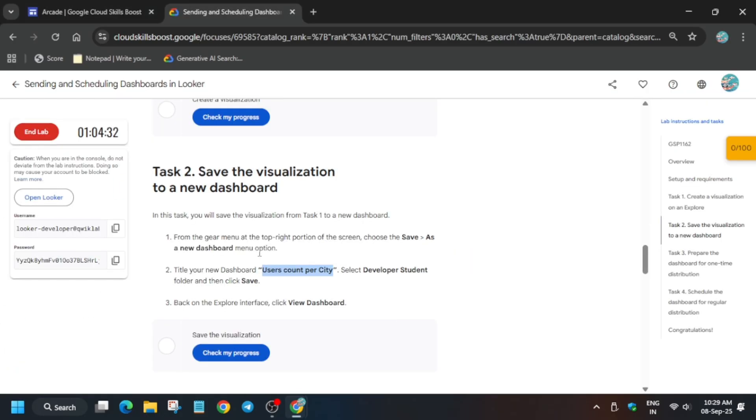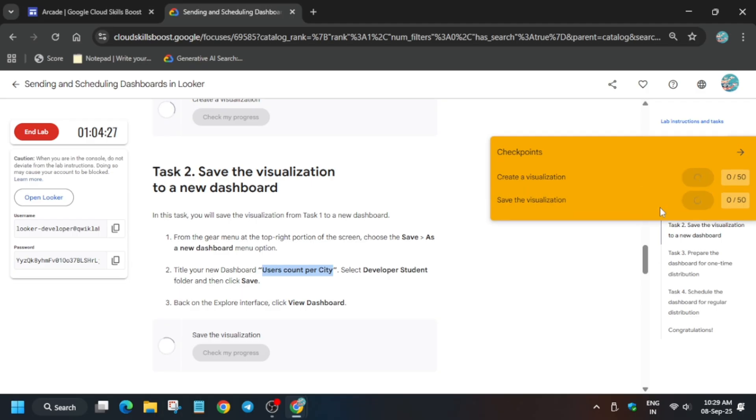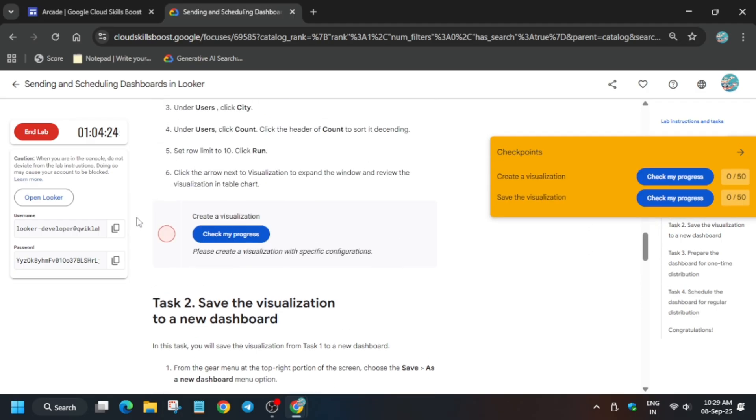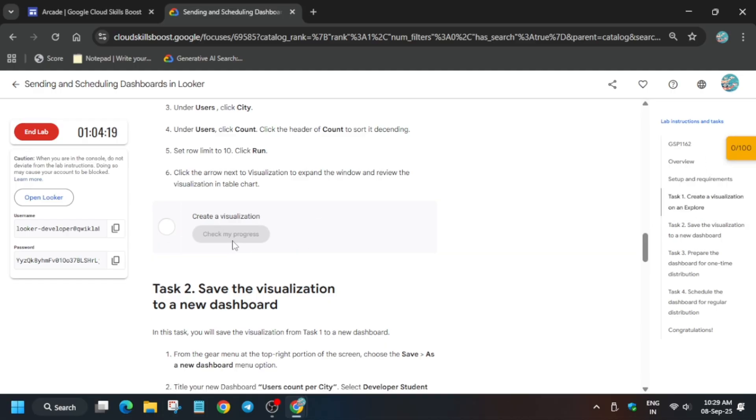You can just view the dashboard and check the score for task number one and two. Chances are you may not get the score for task number one instantly, so you need to wait for some time. Wait for a minute and then you'll surely get the score.